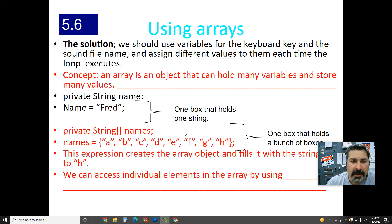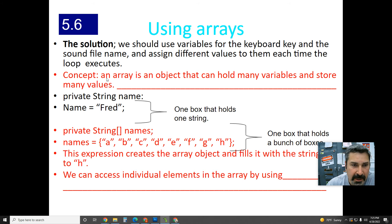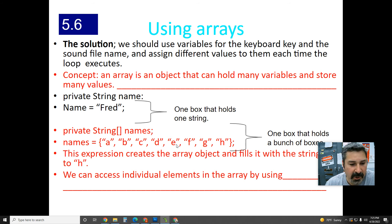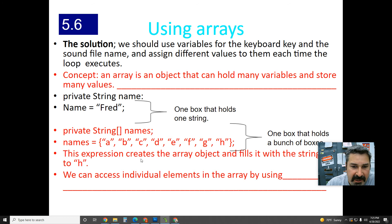The solution: we should use variables for the keyboard key and the sound file name and assign different values to them each time the loop executes. The concept we're going to use is an array. An array is an object that can hold many variables and store many values. An array instance variable can hold a, s, d, f, g, h, j, k, l, semicolon.